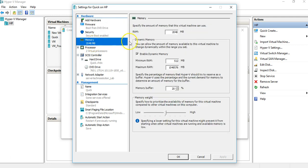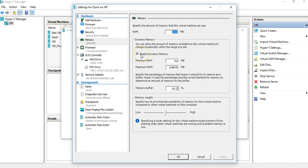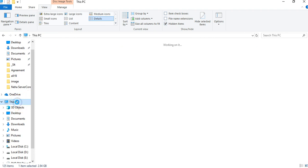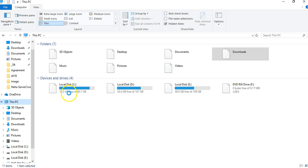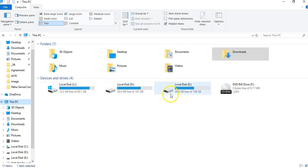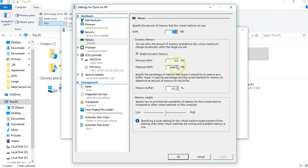Regarding memory: if someone asks how much RAM your machine has and you say 2 GB, 4 GB, or 8 GB — 2 GB means 2048 MB. By default, Quick Create chooses 2 GB RAM with dynamic memory enabled. Dynamic memory means the system uses a minimum up to a maximum amount of RAM as needed.